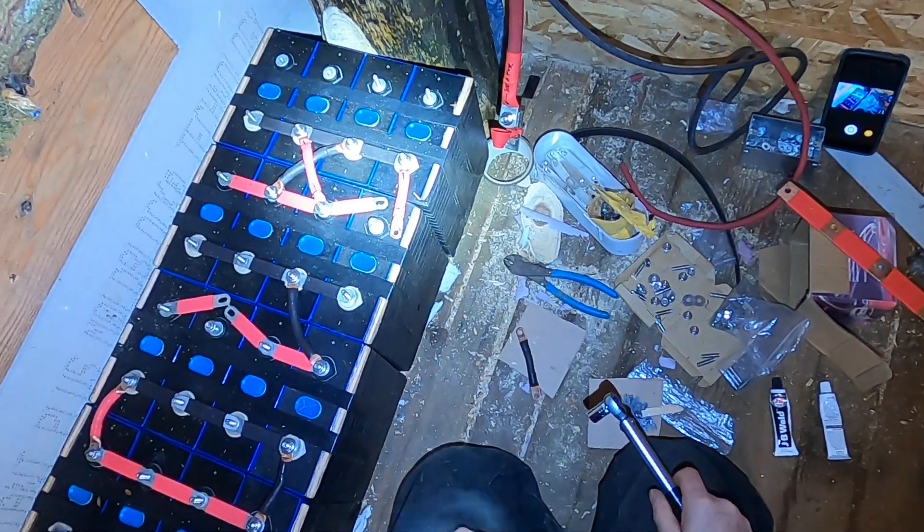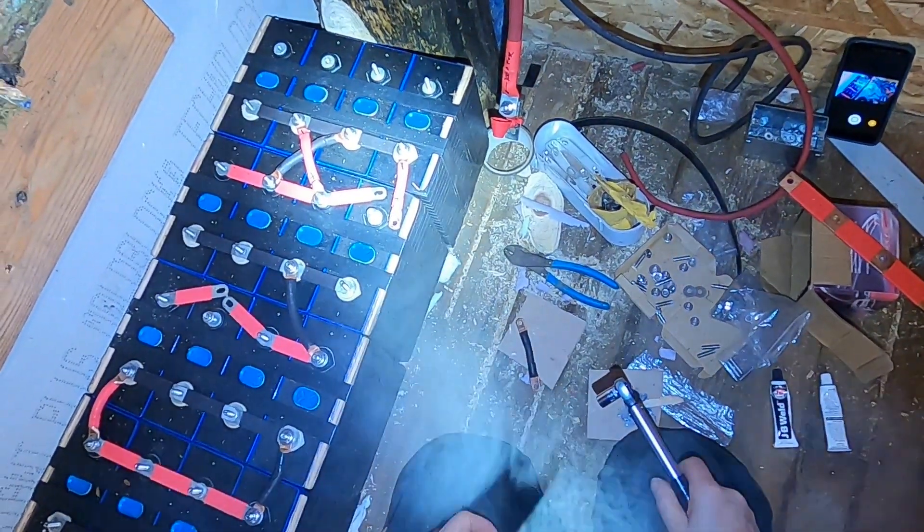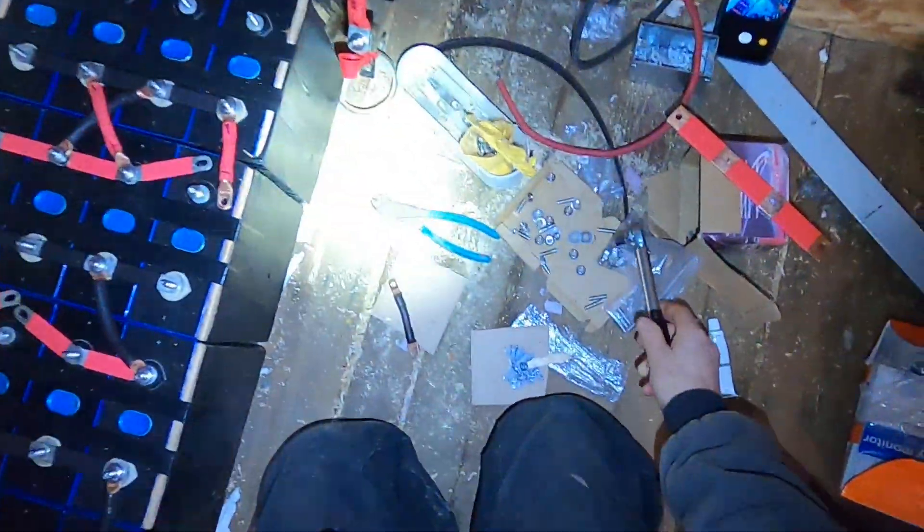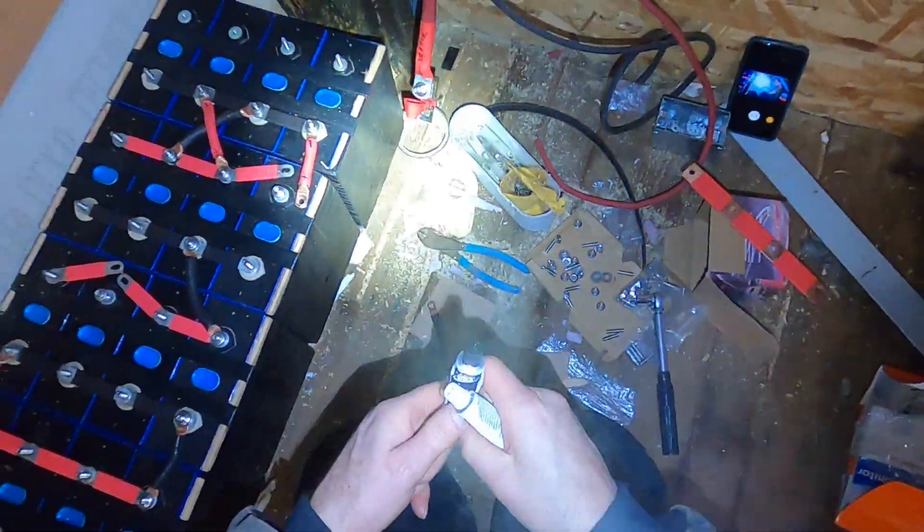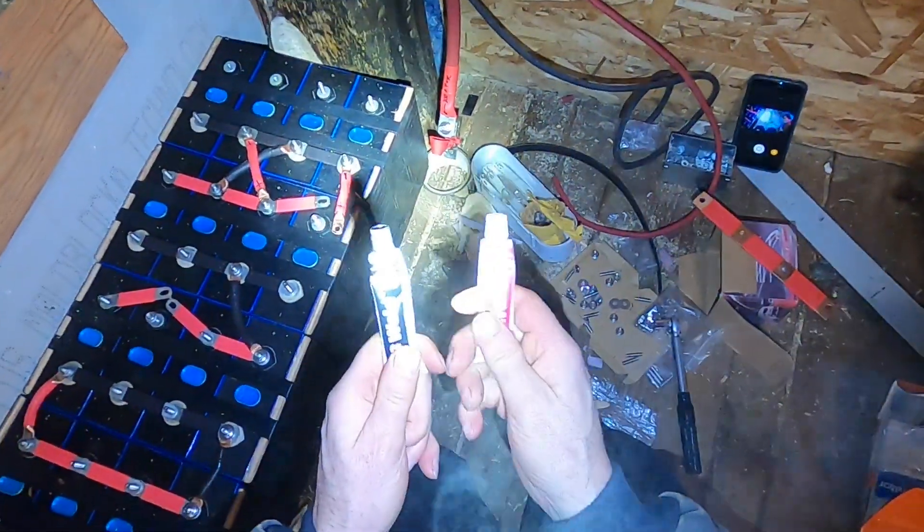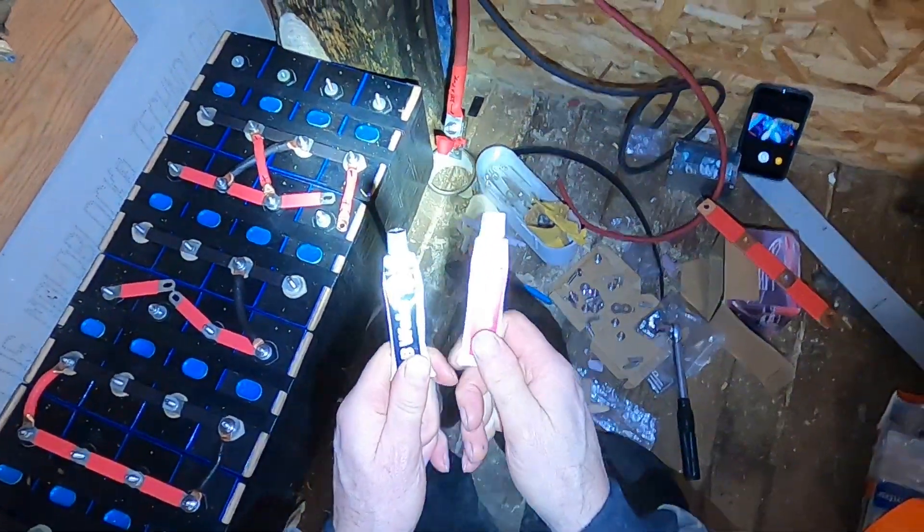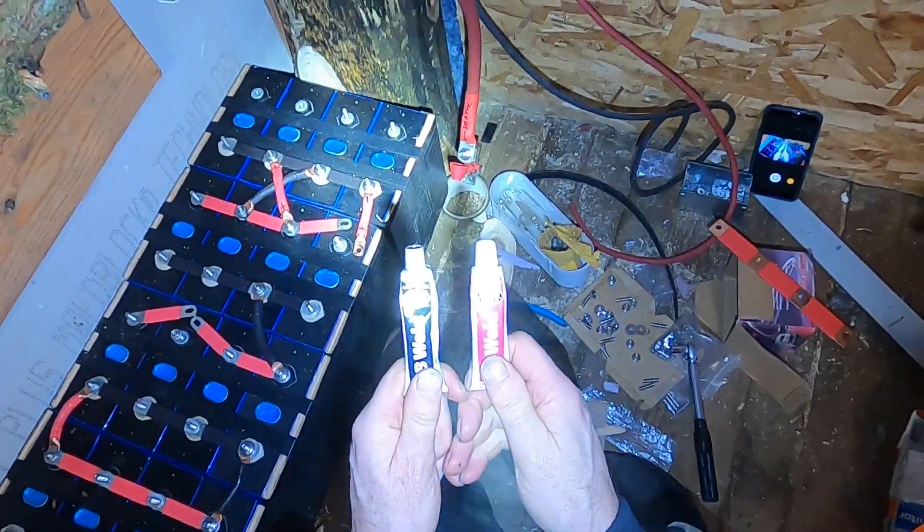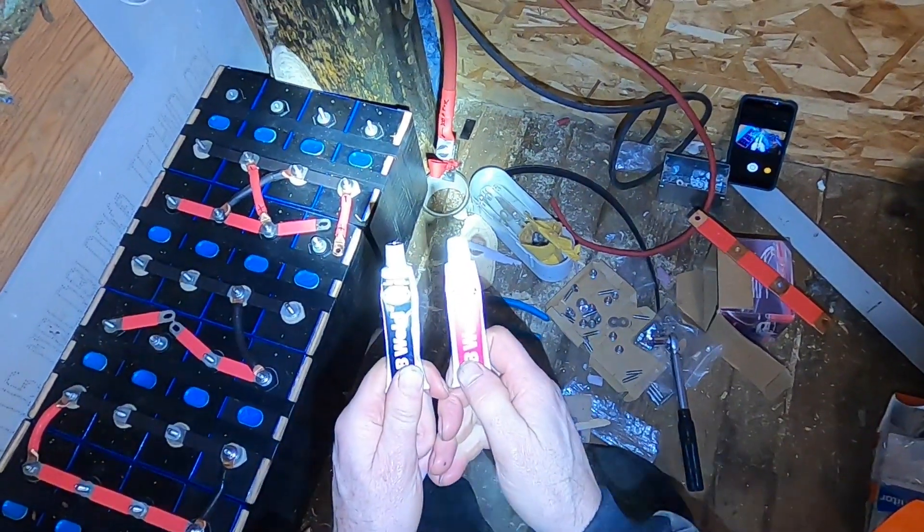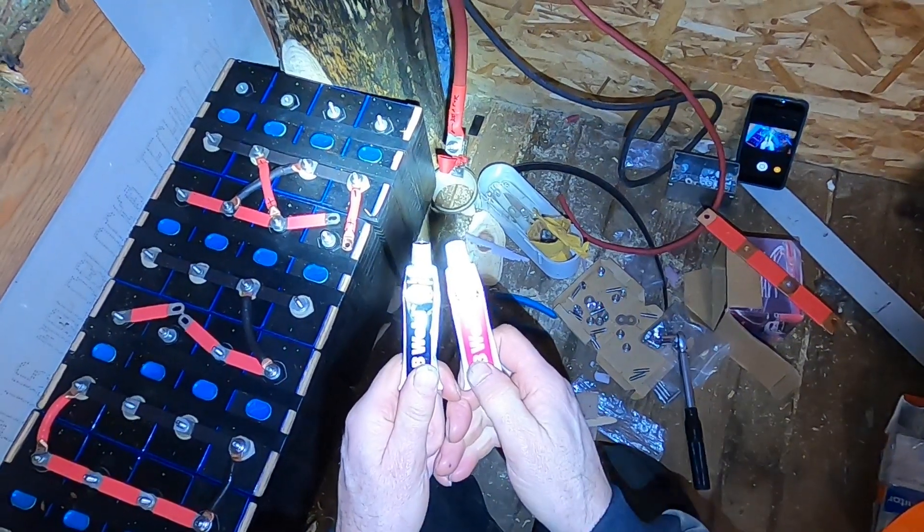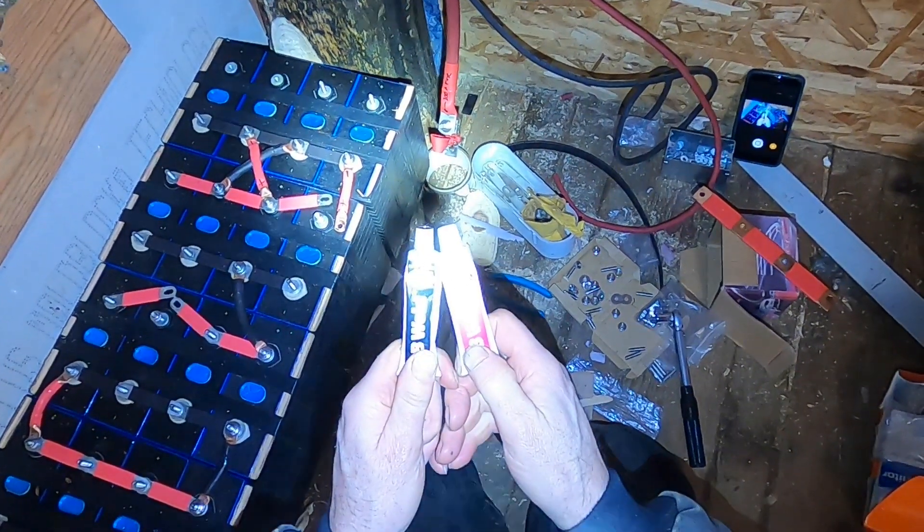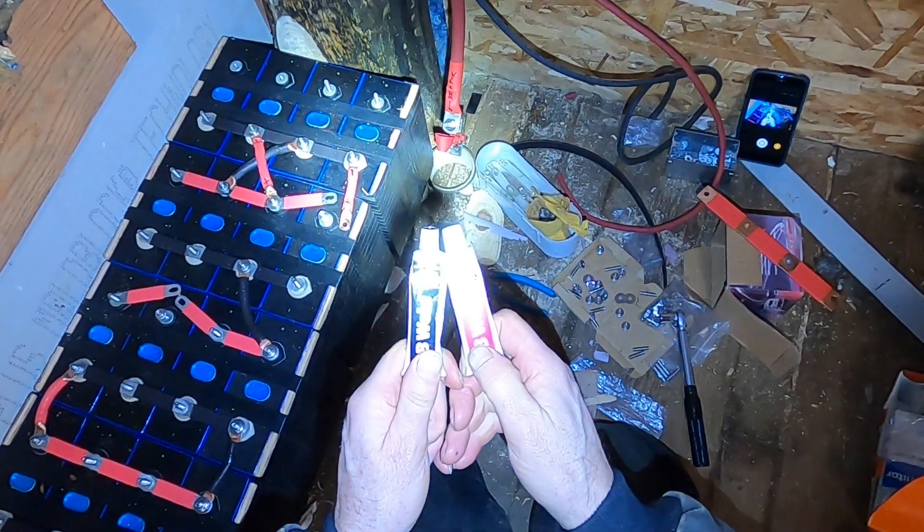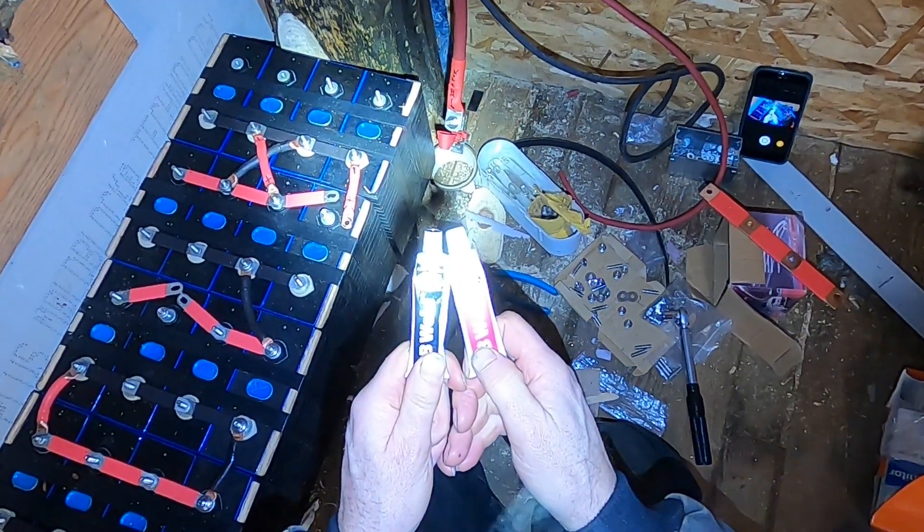So what I have here is a hole. I've got JB Weld trying to fix this stripped hole. You just mix equal parts of these little tubes and it's epoxy, steel reinforced epoxy.